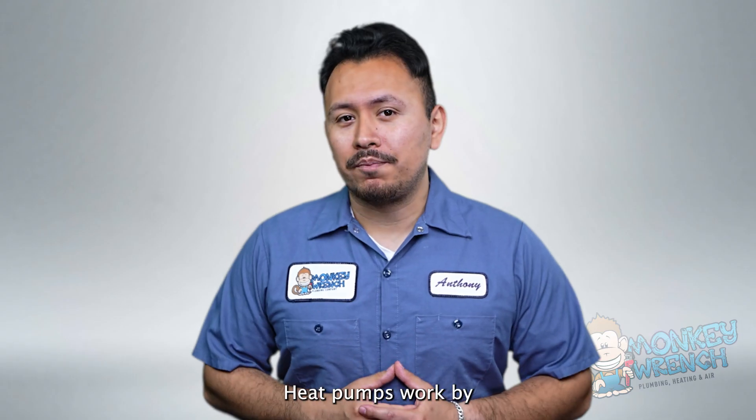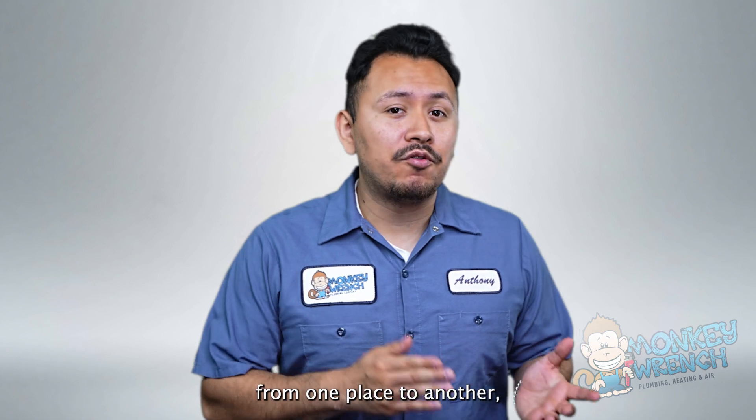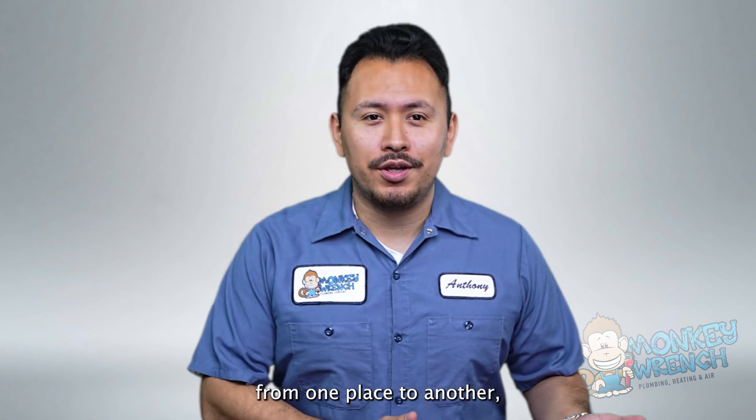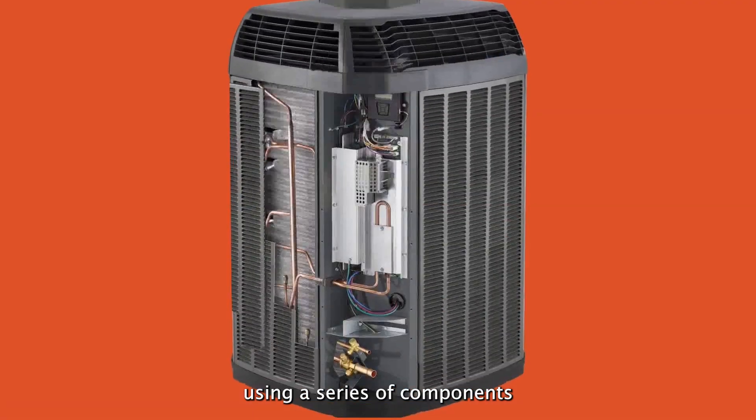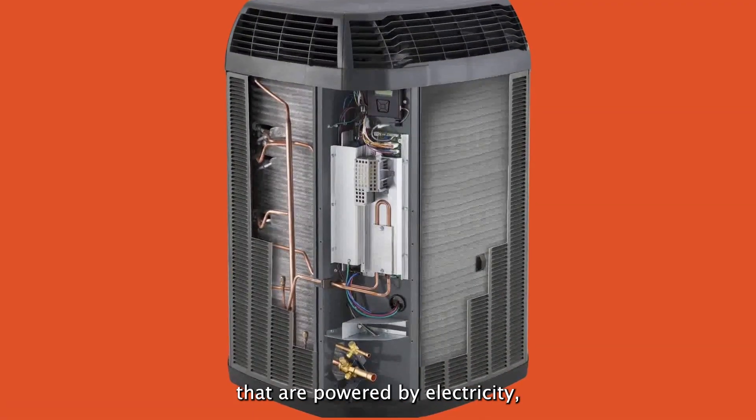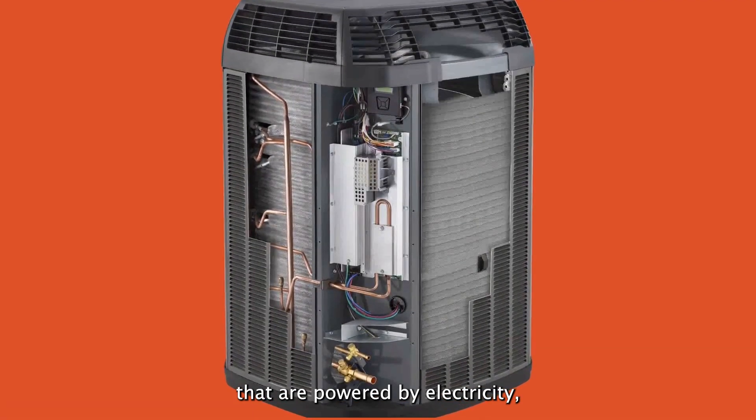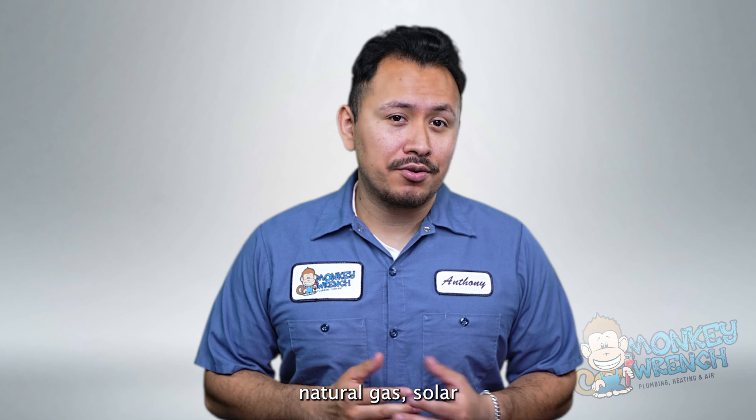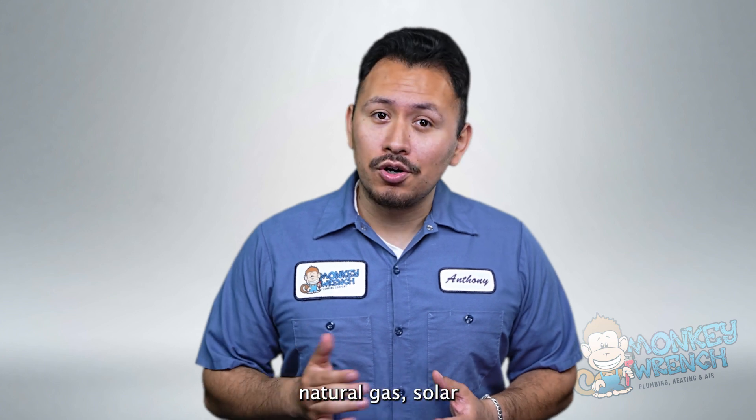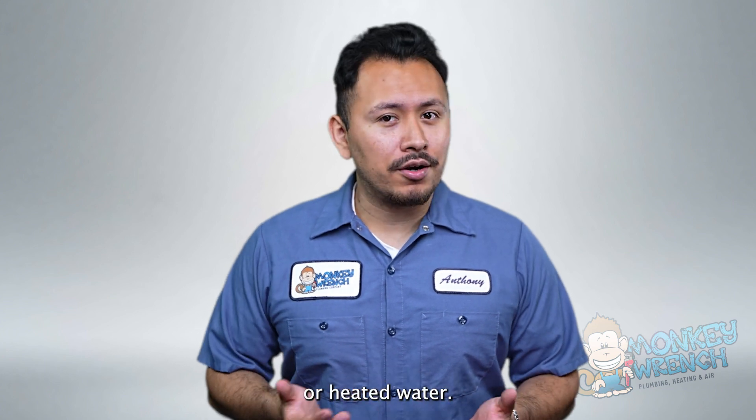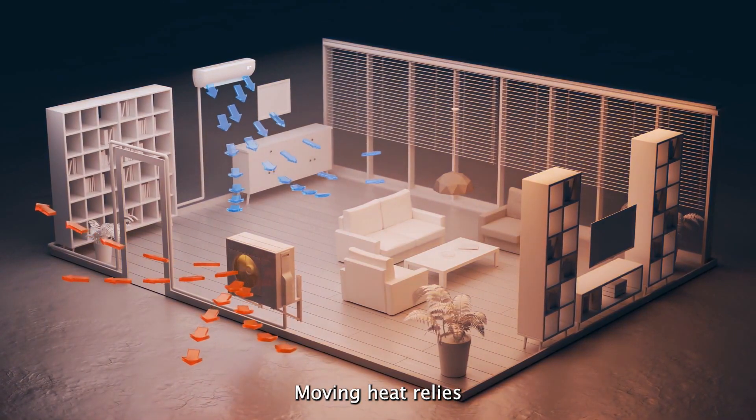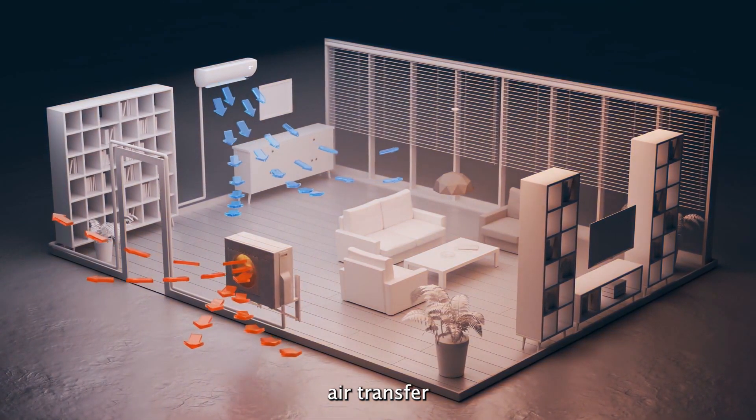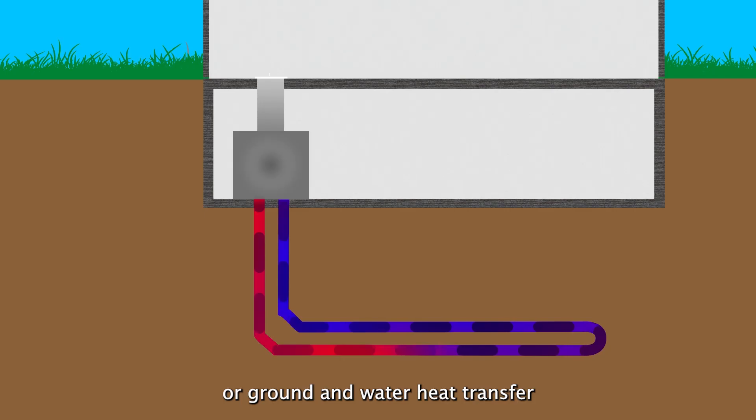Heat pumps work by transferring heat from one place to another using a series of components that are powered by electricity, natural gas, solar, or heated water. Moving heat relies on either air transfer or ground and water heat transfer.